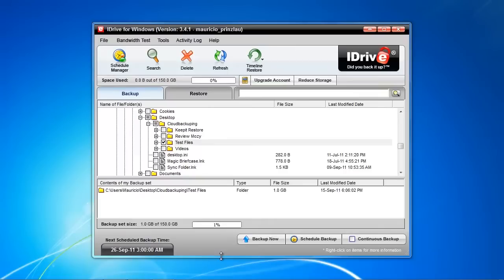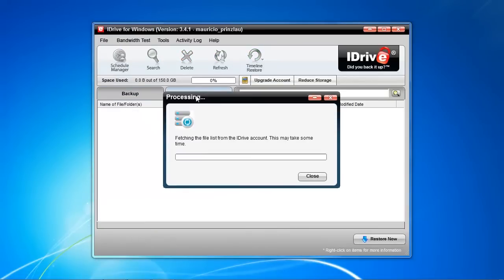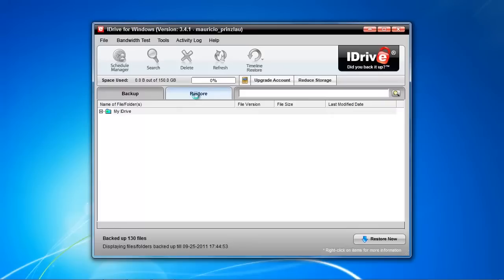So we are now here with our iDrive client and there's a restore tab. We're going to click on that to restore our data, and it takes some time until iDrive has been fetching everything from our account and sees our folder structure.